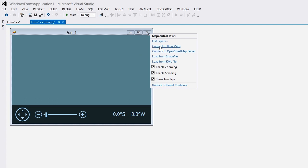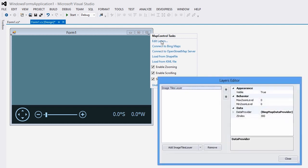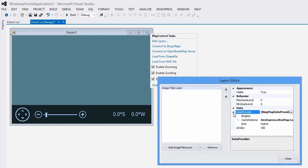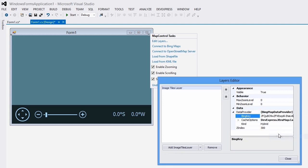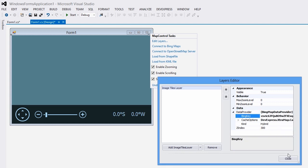To simplify its use, the map control provides a built-in quick connect feature to both Bing Maps and OpenStreetMap. To connect to Bing's map data provider, I'll select connect to Bing Maps using the smart tag. Before running the application, I'll specify my Bing key. To do this I have to use the edit layers link. In the layers editor I'll enter my Bing Maps key using the Bing map data provider dot Bing key property.